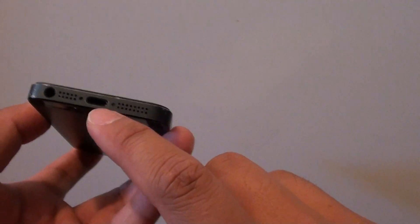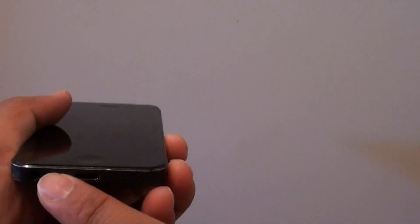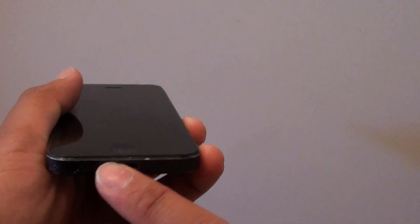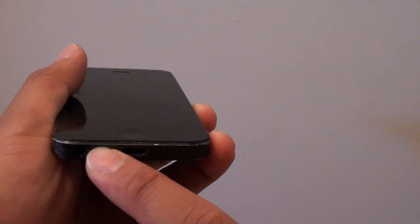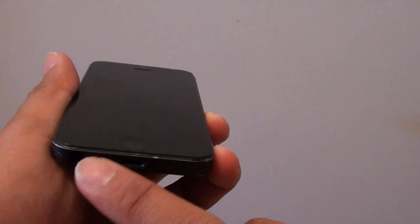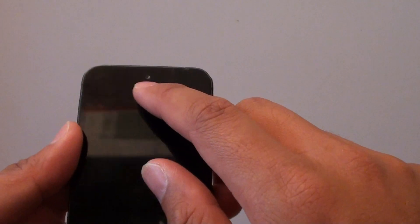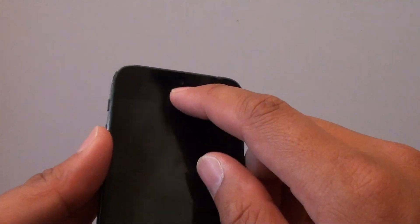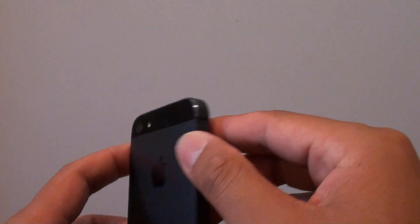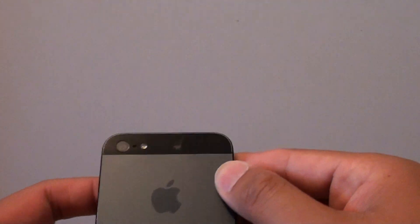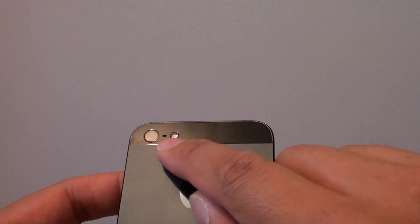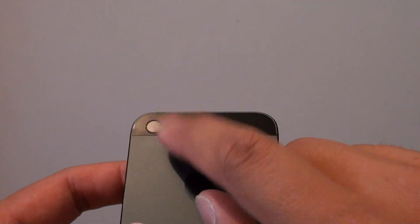Now first off, there is one microphone located at the bottom of the phone and there is another one at the top and if you turn it around, there is also another microphone right here.